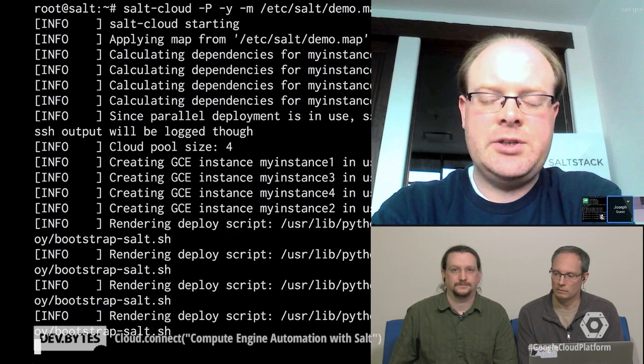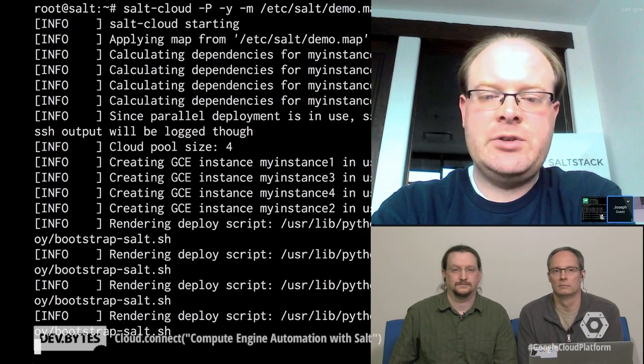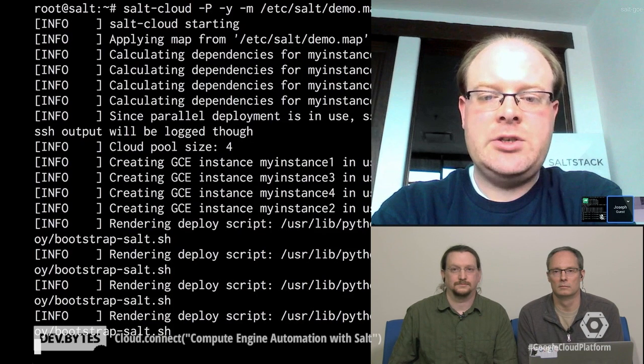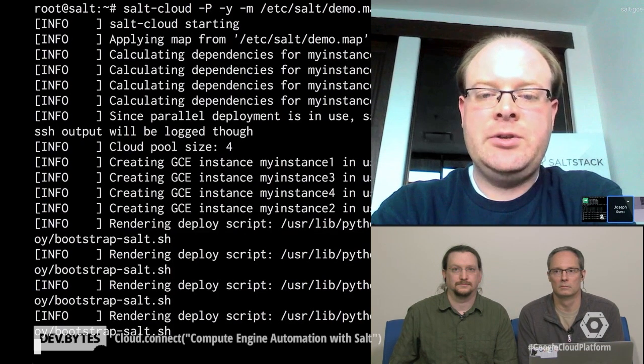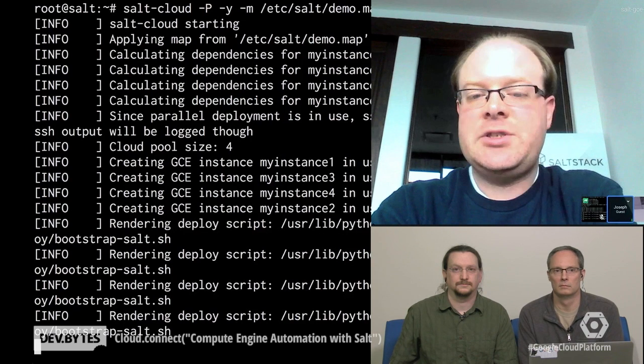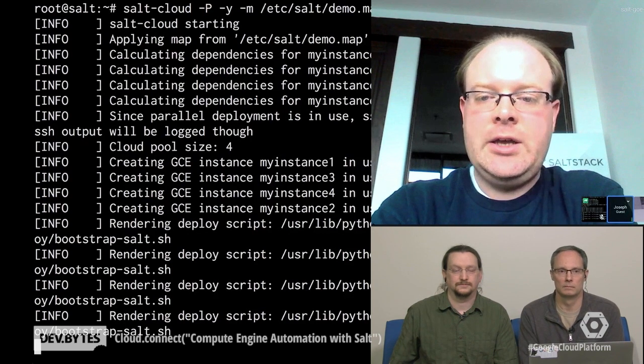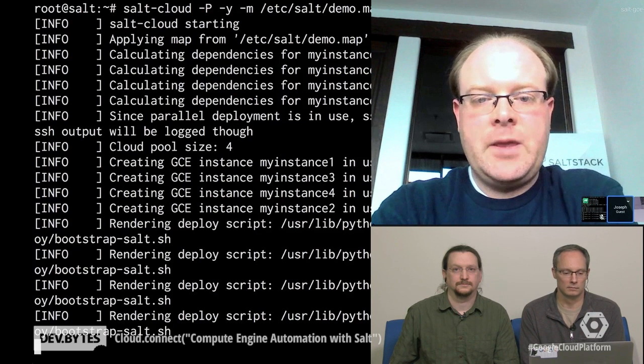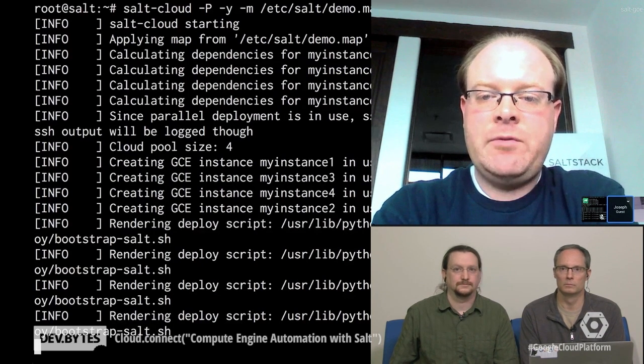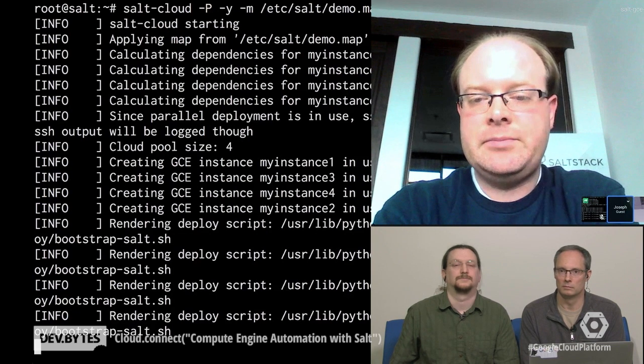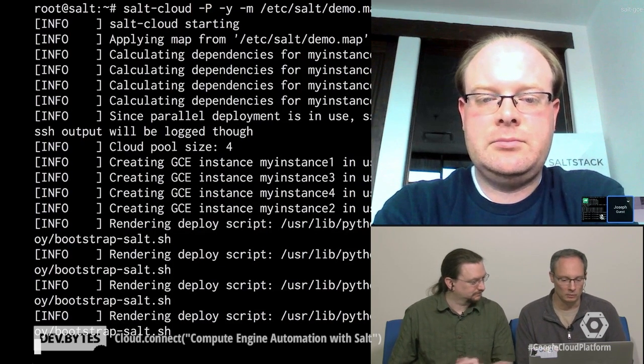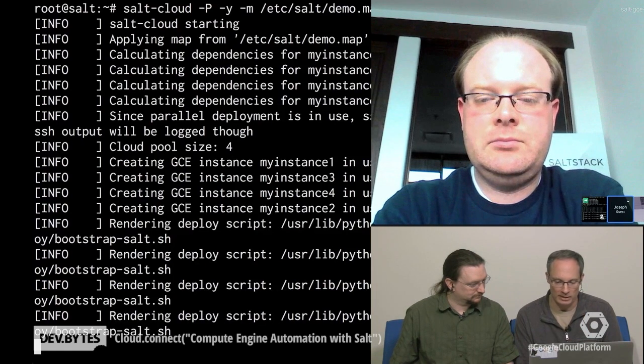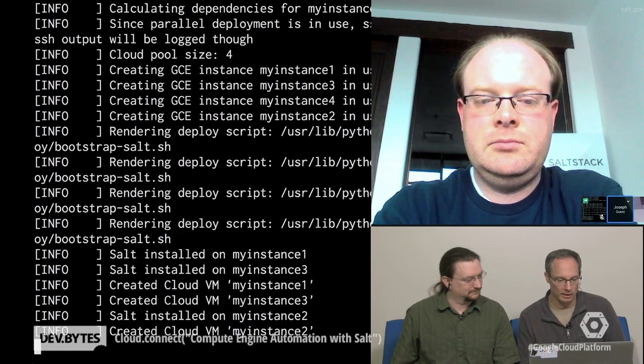And since Salt itself is an automation framework and remote execution engine, then we can throw commands at it to configure which packages need to be installed, define which files need to be laid down on the system and what they need to look like, and also throw remote execution commands at it and have it perform just regular tasks that we perform on a regular basis. I think it looks like we're probably just waiting here for the last couple ones to finish. And there they come in.